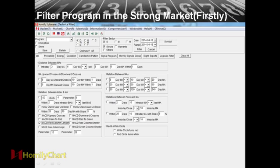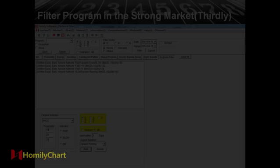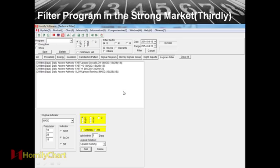Now this filter method is suitable for the strong market. So let's see the filter program in the strong market. Firstly, let's click MA. MACD rate climb longer. And the next one, click energy. 5 average volume more than 50 average volume. The next one, click logical filter. We add some conditions. The fast one upward cross slow. Fast one more than and equal to zero. Fast less than one. Slow upward turning. So this is the MACD original indicator. We should choose to choose MACD. Then this is the condition. So this is the filter program in the strong market.